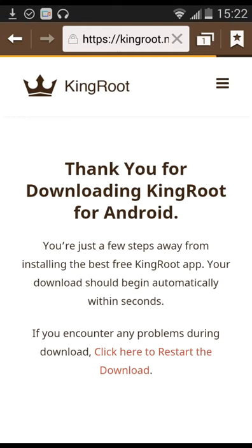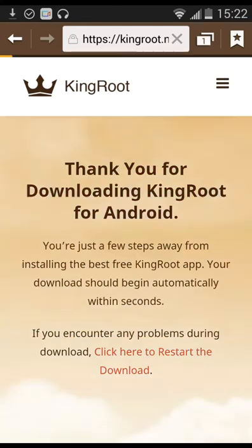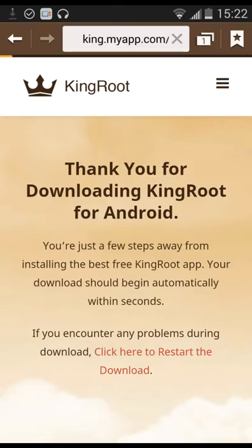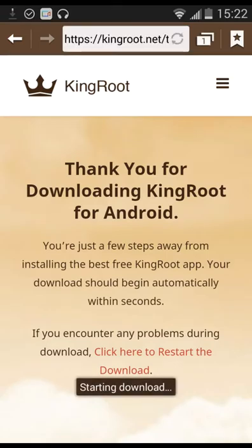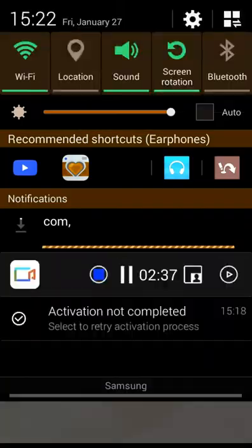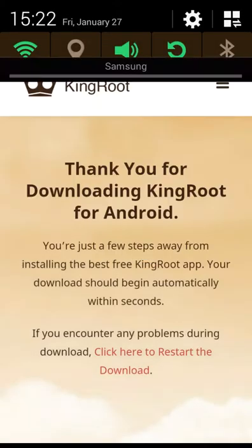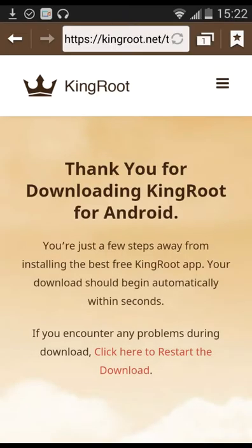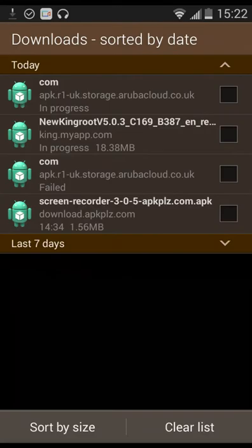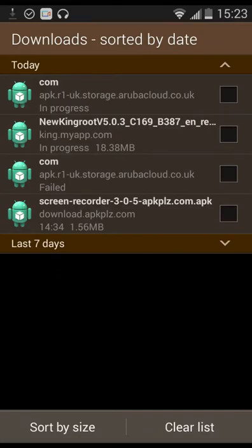Alright. Look, see, thank you for downloading KingRoot. It should start. Three, two, one. Alright, starting download. It is waiting. It's at 18 megabytes. That's how it should be.